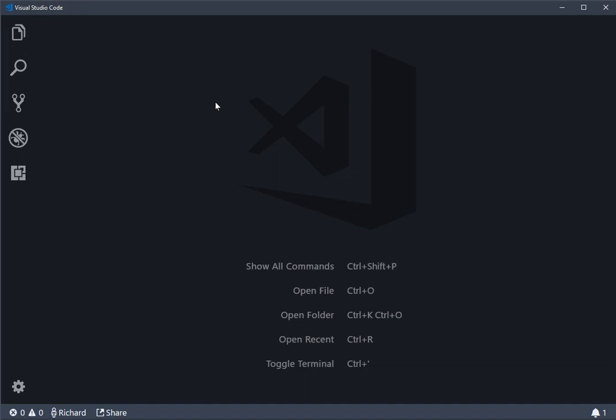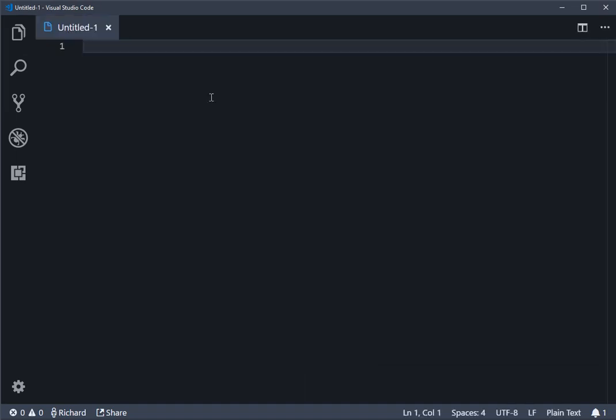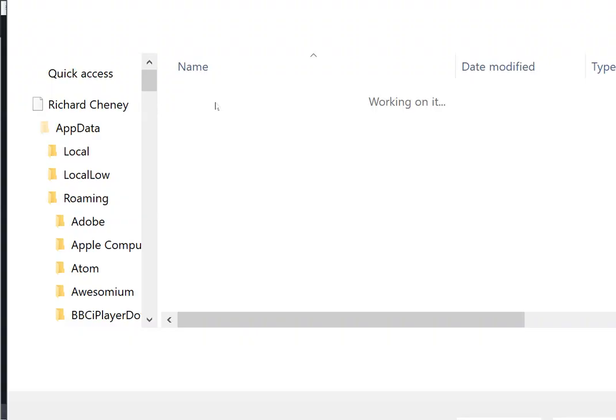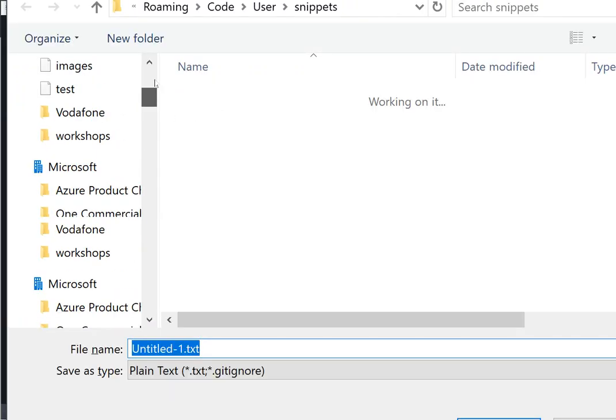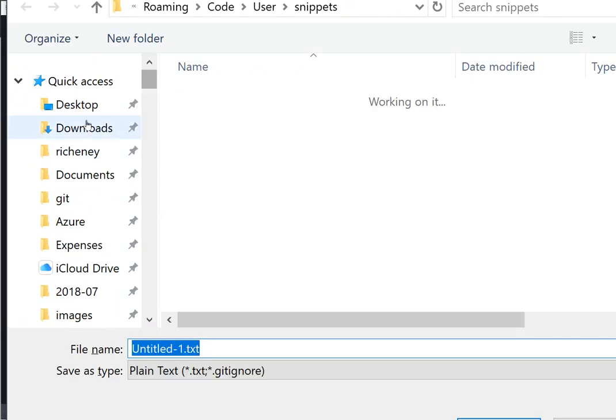Right, to test that everything's working, do Ctrl N, we'll create a new file, and we'll call it test.json. I'm just going to put this straight into my downloads folder.